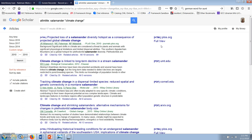According to Google, results in Scholar are ranked based on the full text of each document, where it was published, who it was written by, as well as how often and how recently it has been cited in other scholarly literature.